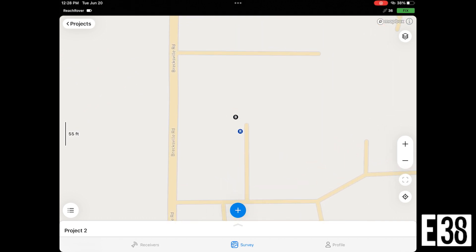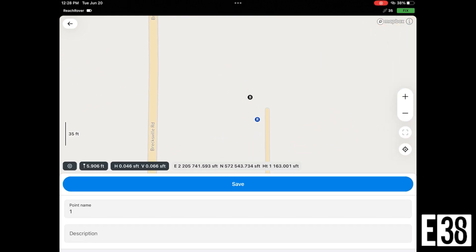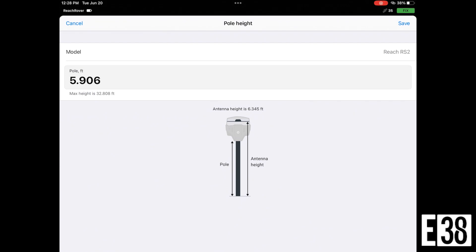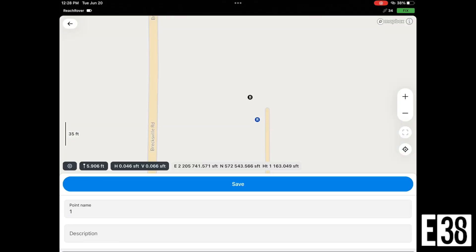Once we select the add icon, we will be given options for naming our point as well as settings for our pole height and averaging of our point. First, we'll double check to make sure our pole height is correct. Then we can save our point.